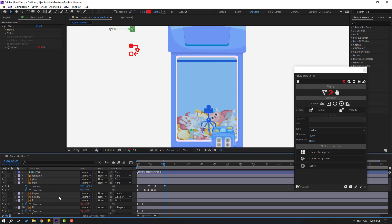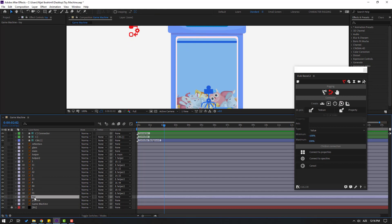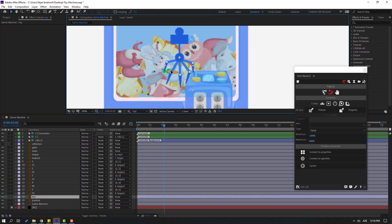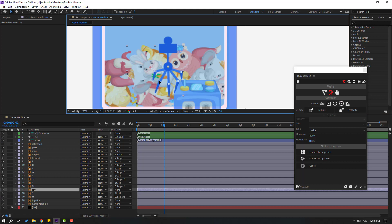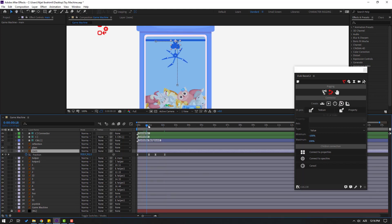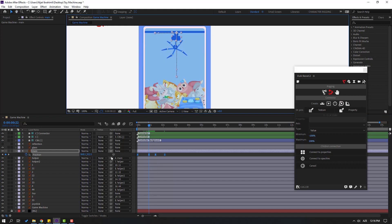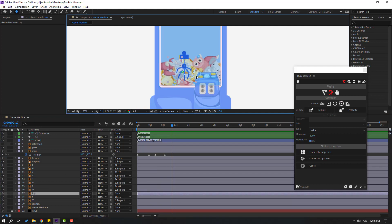Close these keyframes. Select these keyframes and move them to the top here. This is not bad. Move the left keyframes. Select the main layer, press P, select the last three keyframes, go to the second keyframe, and move to the left. Let's see — okay, that's good.